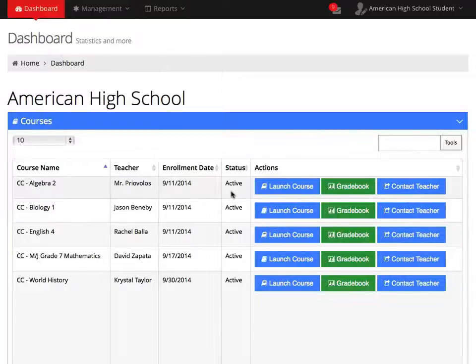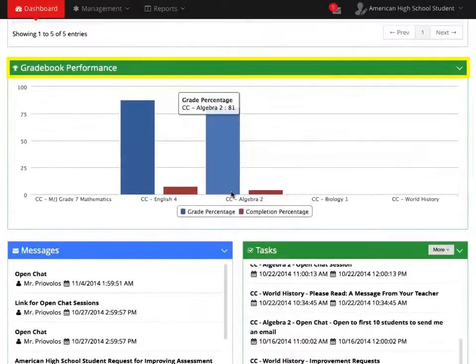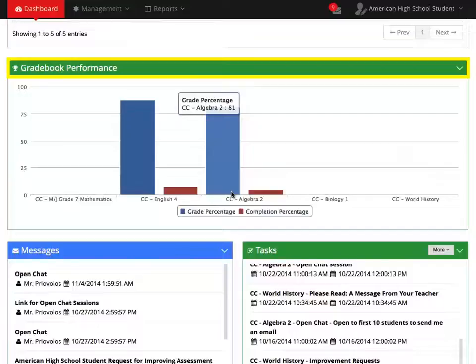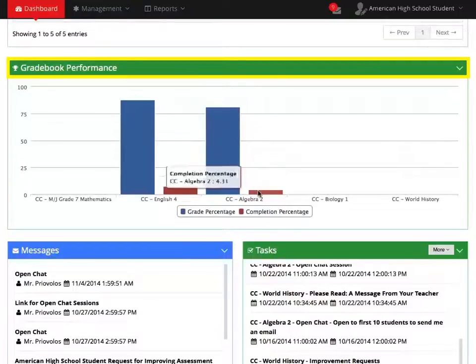Below the Courses section is the Gradebook Performance. This detailed paragraph reflects the information given to you in your student gradebook, illustrating your course's grade and completion percentage.